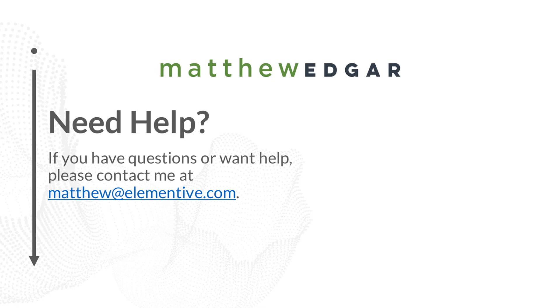If you have any questions about how you use schema or how you can view data about schema in Google Search Console, please let me know. You can email me at matthew@elementive.com. If you liked this video and would like to see more like it, please subscribe. Thank you for watching.